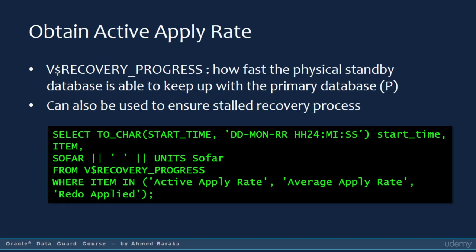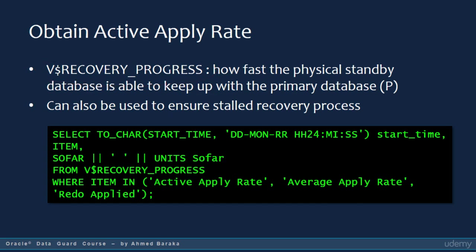When you have a system with heavy transactions, you need to know how fast the standby database can keep up with the primary. For a physical standby database, use the V$RECOVERY_PROGRESS view. The query retrieves the active apply rate, average apply rate in kilobytes per second, and redo applied in megabytes. Apply rate is how much redo is processed by the apply services per unit of time.